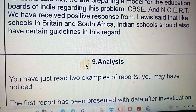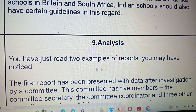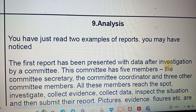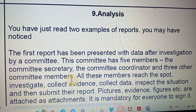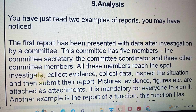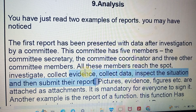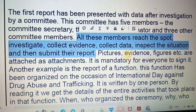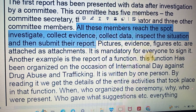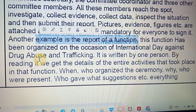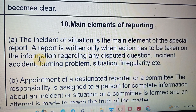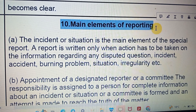Now, analysis of the two examples. In the first example, the report was presented with data after investigation by a five-member committee that coordinated with three other committees. All three members reached the spot, investigated, collected evidence and data, and assessed the situation. The first example was inspection-based with pictorial evidence and organized figures. Another type of report is the report of a function. So we can write two types of reports.